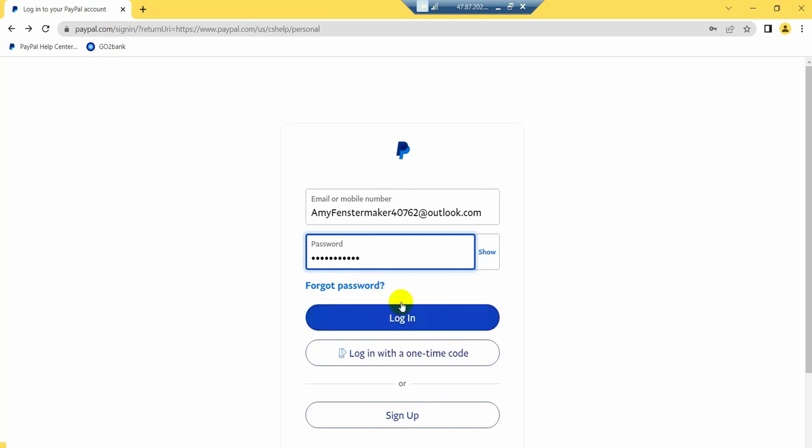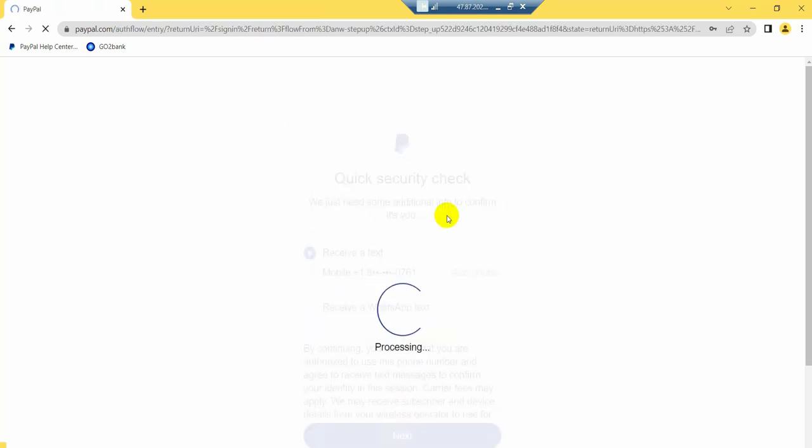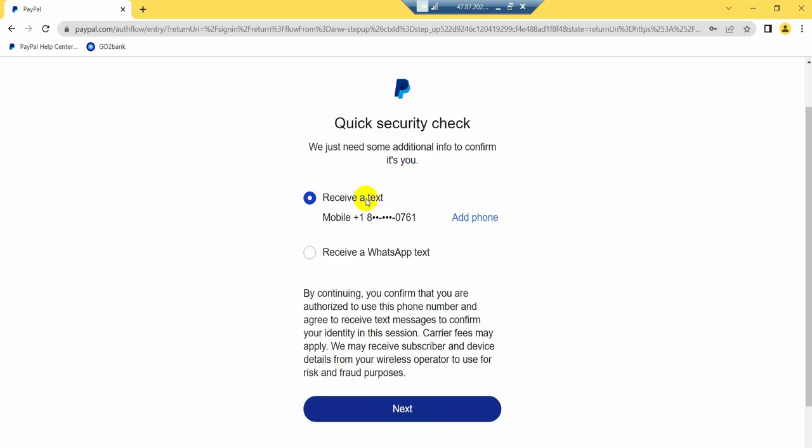Then you will see my PayPal account is not logging in because they need additional information, my phone number. So guys, if you want to solve this problem then please watch this video. I hope you can do it properly.